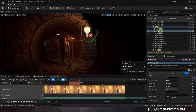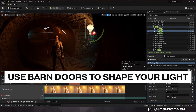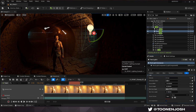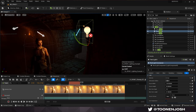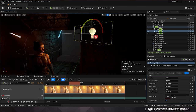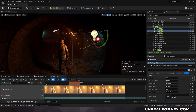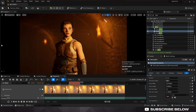Another way we can do that with our rectangle lights is by using the barn door settings — there's a barn door angle and barn door length. If you set the barn door angle to zero, it'll take these barn doors and really start to focus our light in a very directional way. This is a great way to prevent our light from spilling all over the scene and start to focus it at our actor, especially in dark interiors where we want to be really selective about where our light is being cast.